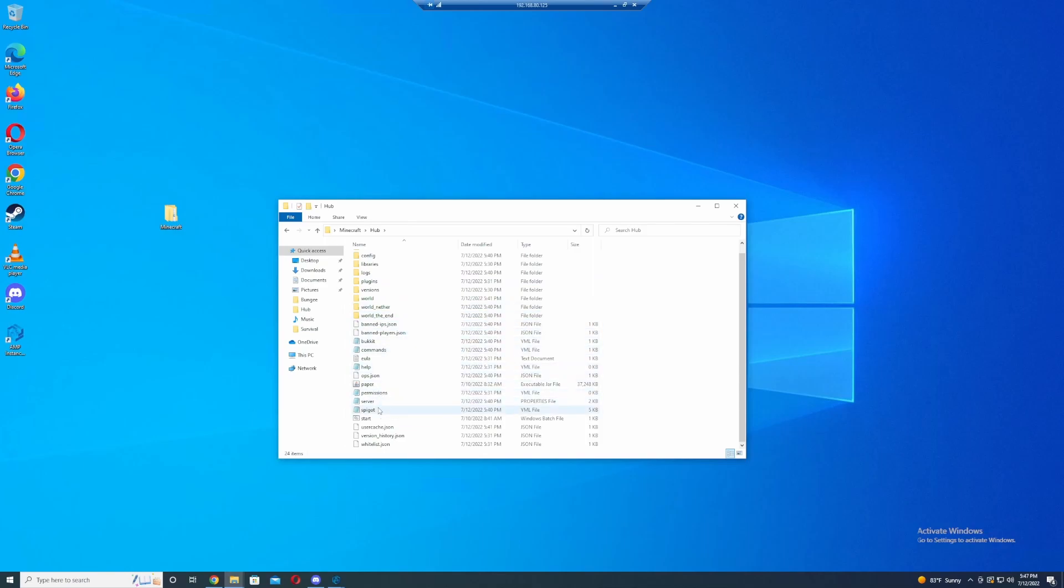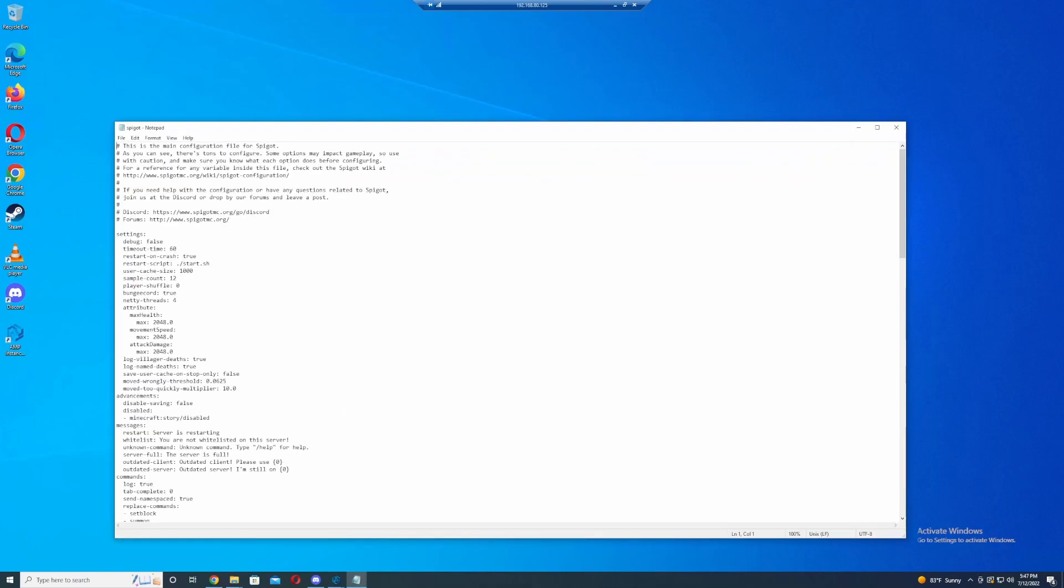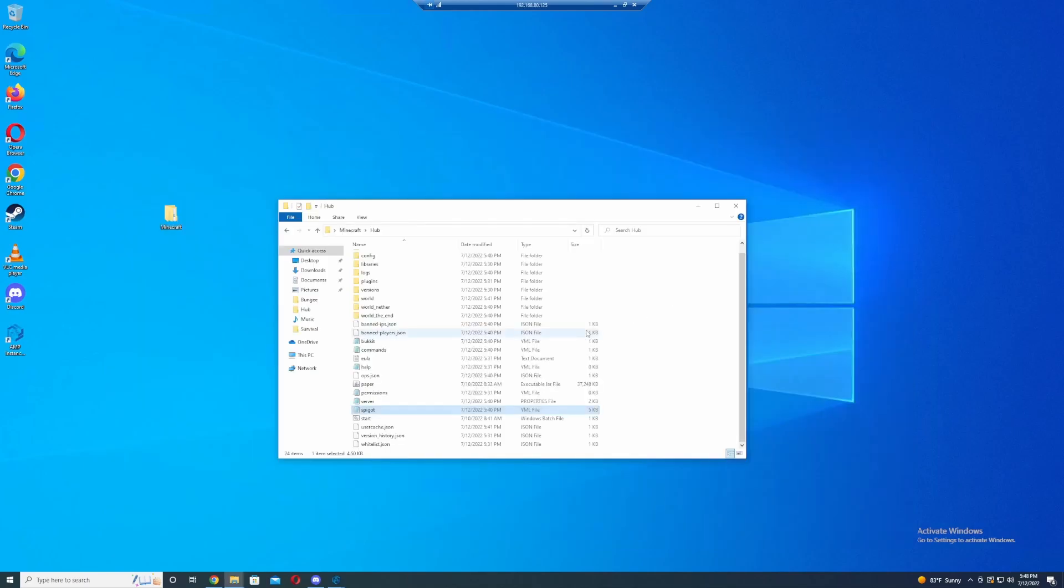So let's open up Spigot, and then under Spigot, you'll have BungeeCord. Turn BungeeCord to true instead of false, because yours will be false. I've already done this, so turn this to true, and save that file, and close it.